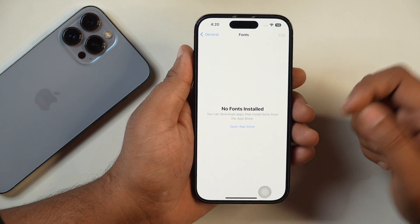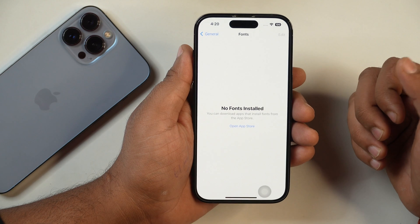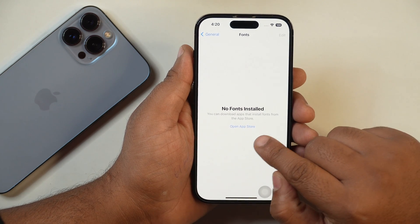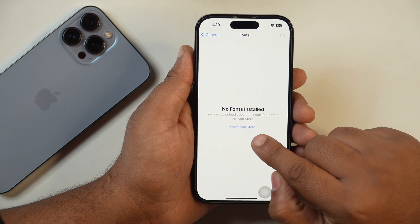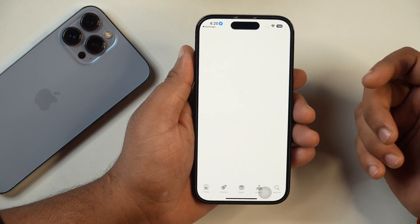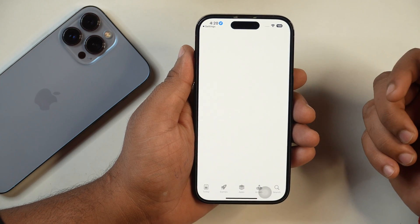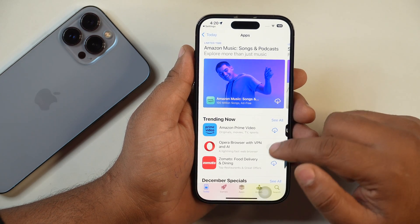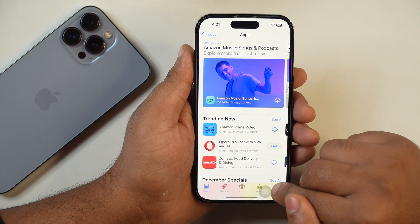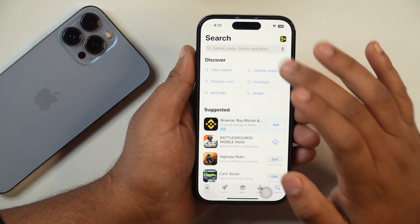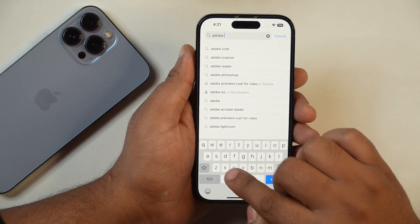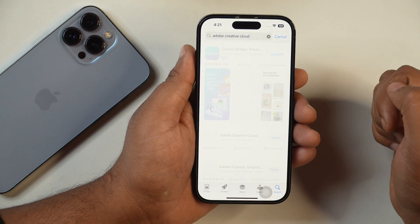So in order to install a custom font on your iPhone, you will need to open the App Store. You will find an option to do so here. Tap on it and it will open the App Store. In the App Store, you may search for any font app. But for the sake of this tutorial, we will be using Adobe fonts on this iPhone, so I'll search for Adobe Creative Cloud.